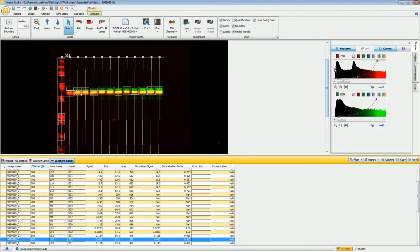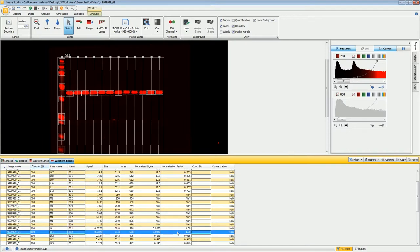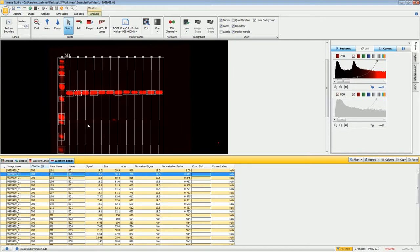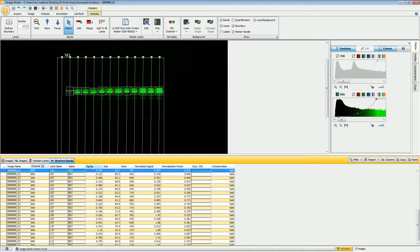The Normalized Signal is based on what was defined as the normalizing channel. In the normalizing channel, it finds the band with the highest signal — in this image that is the leftmost band with a signal of 19.5. It divides that signal by itself to come up with a normalization factor, then for all other bands in the normalizing channel it divides their signal by the highest signal. So it has determined there is 91.5% as much protein loaded in the second lane compared to the first. Going to the 800 channel, it takes the signal from the band in the second lane divided by that normalization factor to produce the normalized signal. More explanation is available under the Help section.